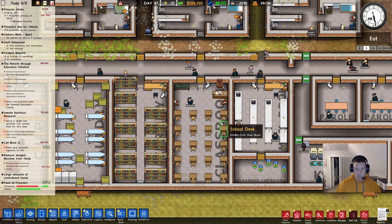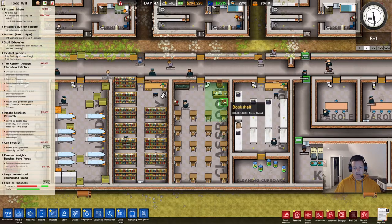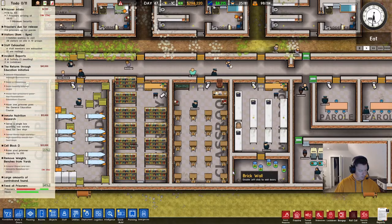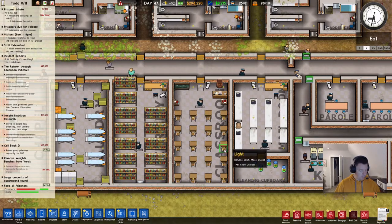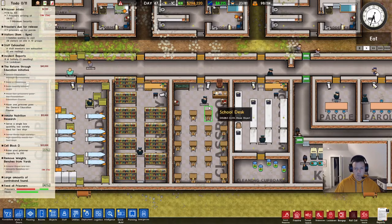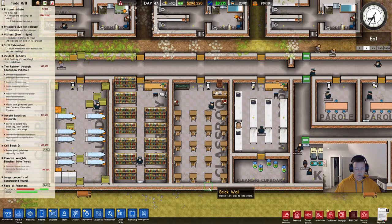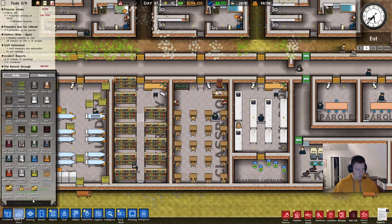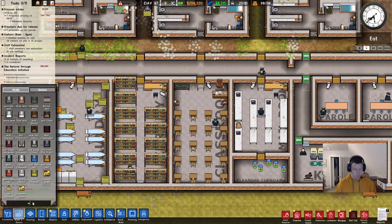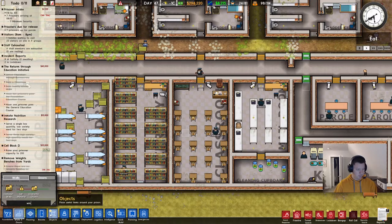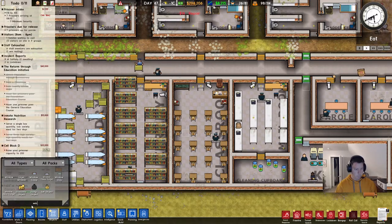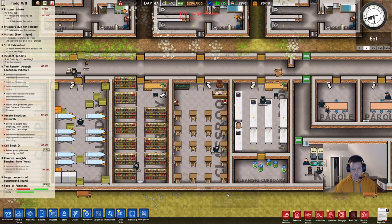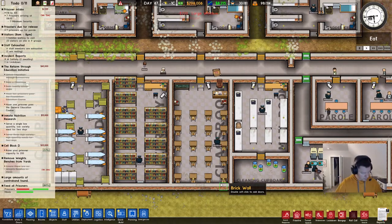Now, you can improve the classroom by adding some bookshelves, a blackboard, and also a water cooler will apparently improve the quality of this room, and then an outdoor window. So if I wanted to put a window right here, that will actually improve the quality of the classroom as well.